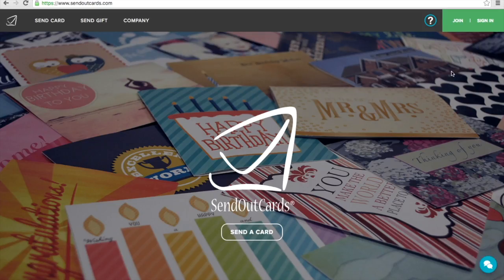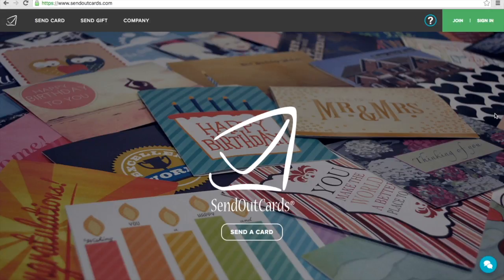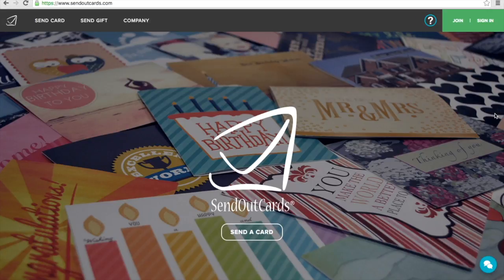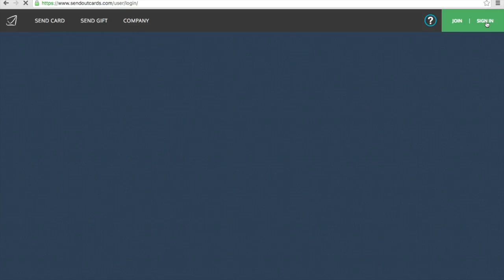If you're already a user, if you're already signed up, you would just click Sign In and enter your username and password. If you have not yet joined, all you have to do is click Join. You fill out some information and you get your own unique username and password and full access to an online greeting card and gifting store.